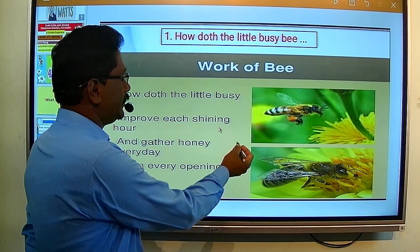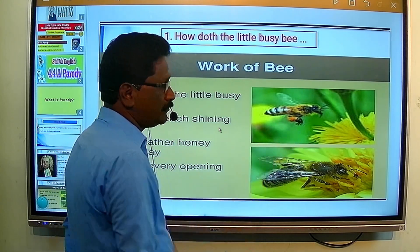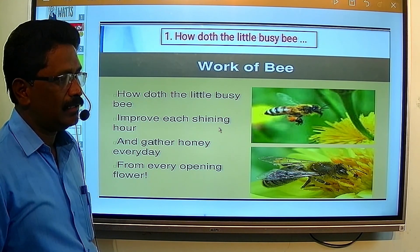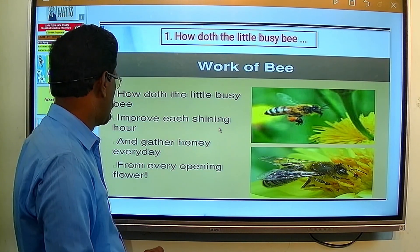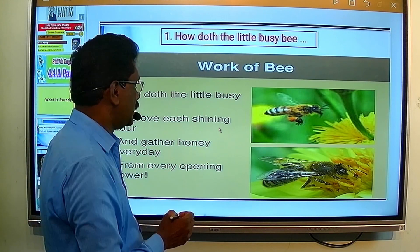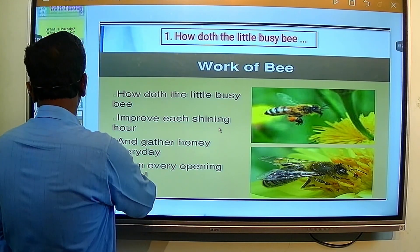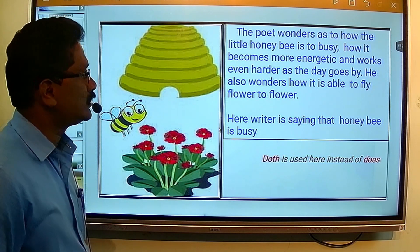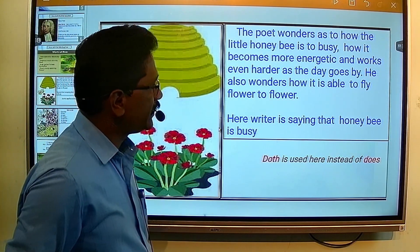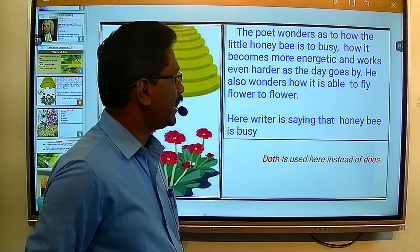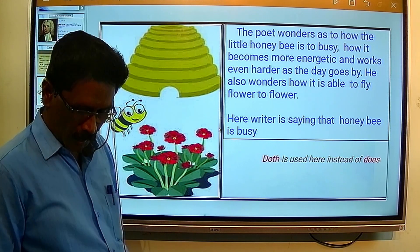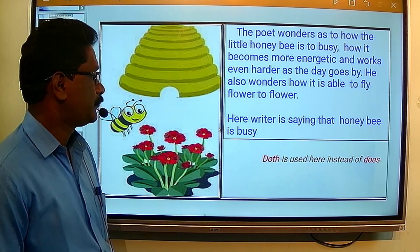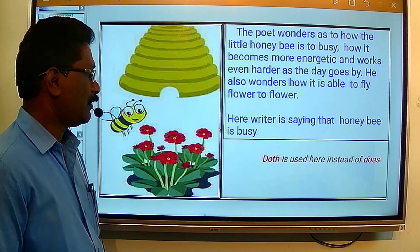Let's see this slide. The picture shows that the honey bee is busy. It means the poet wonders as to how the little honey bee is too busy, how it becomes more energetic and works even harder as the day goes by, and how it is able to fly from flower to flower. The writer is saying that the honey bee is busy.